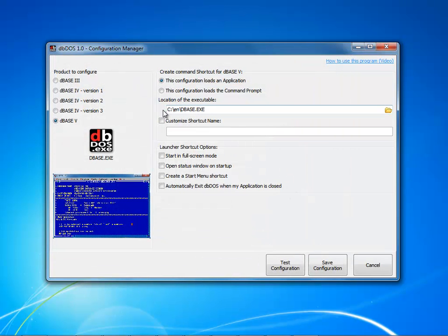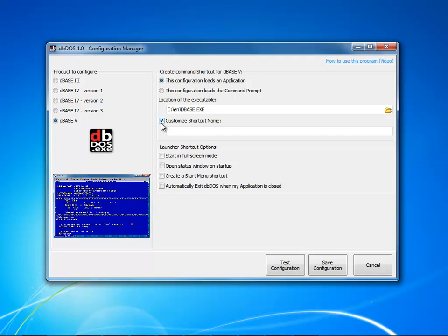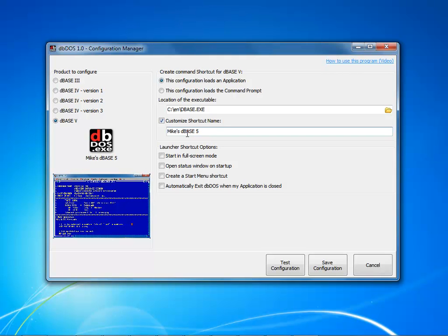Now notice it says dbase.exe and underneath my icon here it says dbase.exe. Now I may want to customize that name. Notice when I click the box, the name goes away and whatever I type in this edit box will become the name of the shortcut. So I could say Mike's dbase 5 and that's going to be the shortcut name.